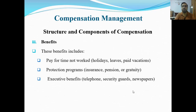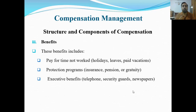Yeh tamam benefits aapke compensation mein aa jaate hain, lekin yeh extra benefits hote hain jo ke employer malik ki taraf se aapko diye ja rahe hote hain. Yeh hamara third component hai compensation ka.